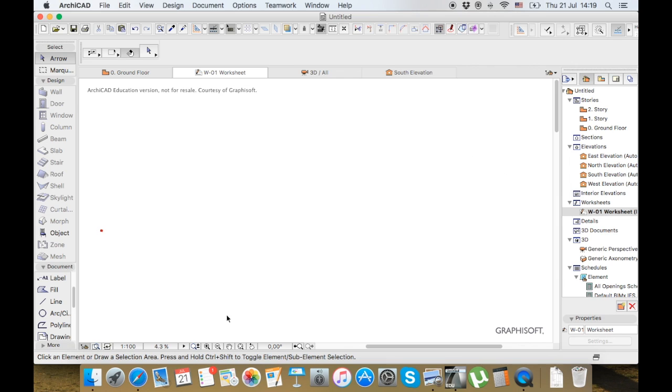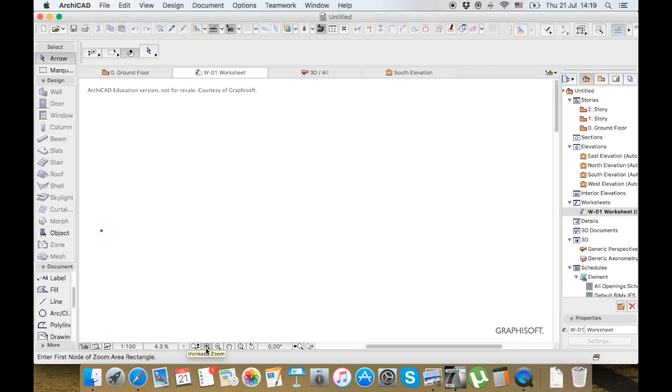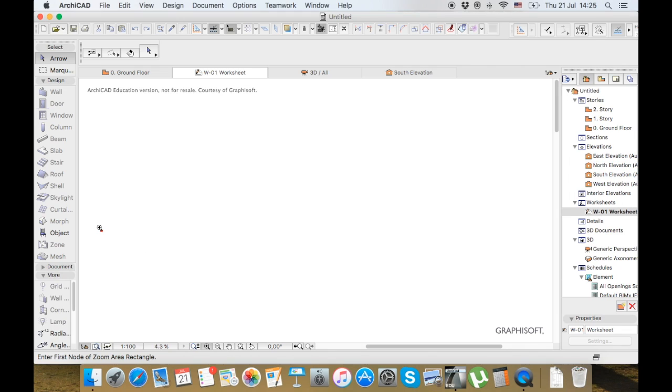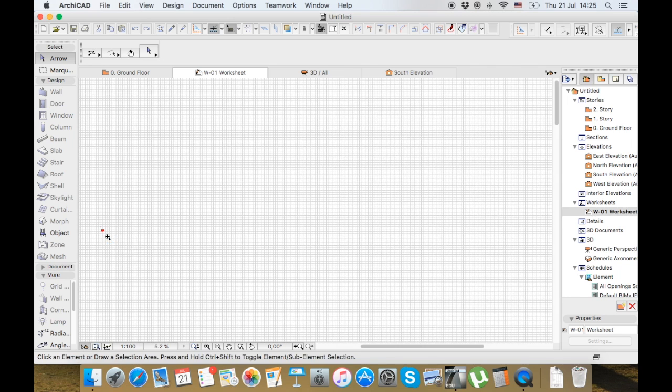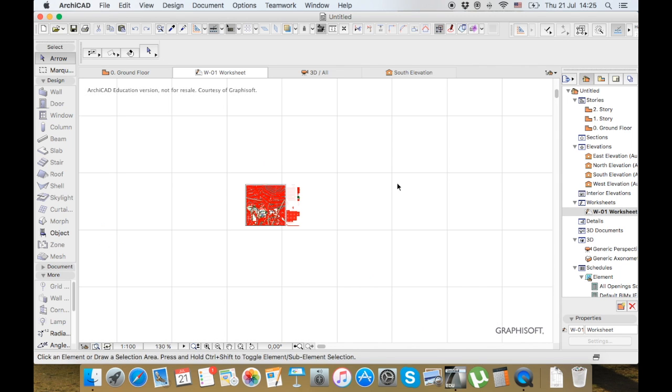I press this button which is to zoom in. I'm going to make a small box here and it will bring me closer to it. You can do that again.